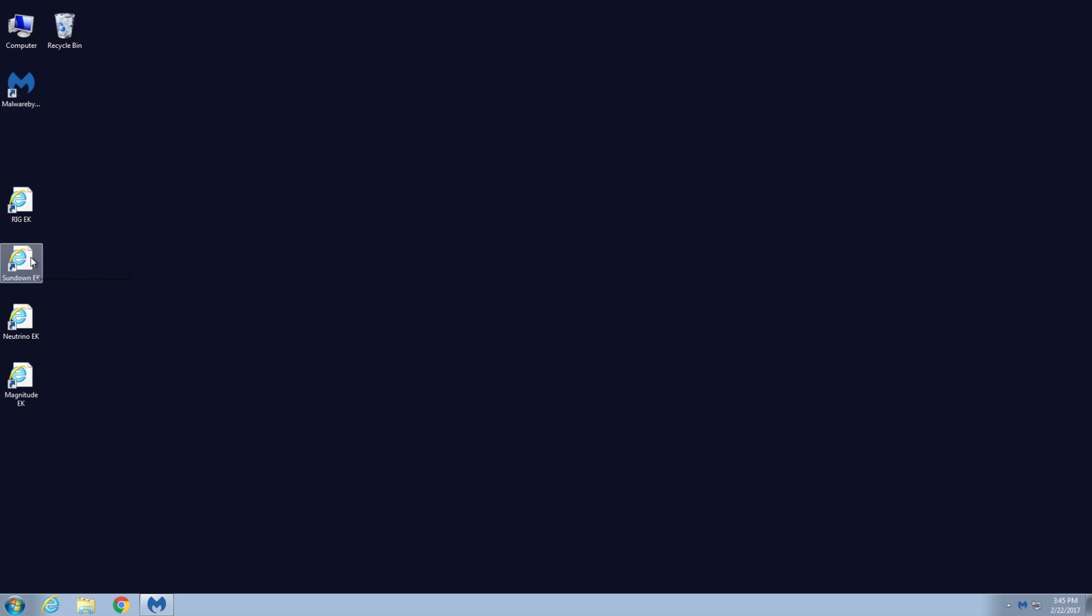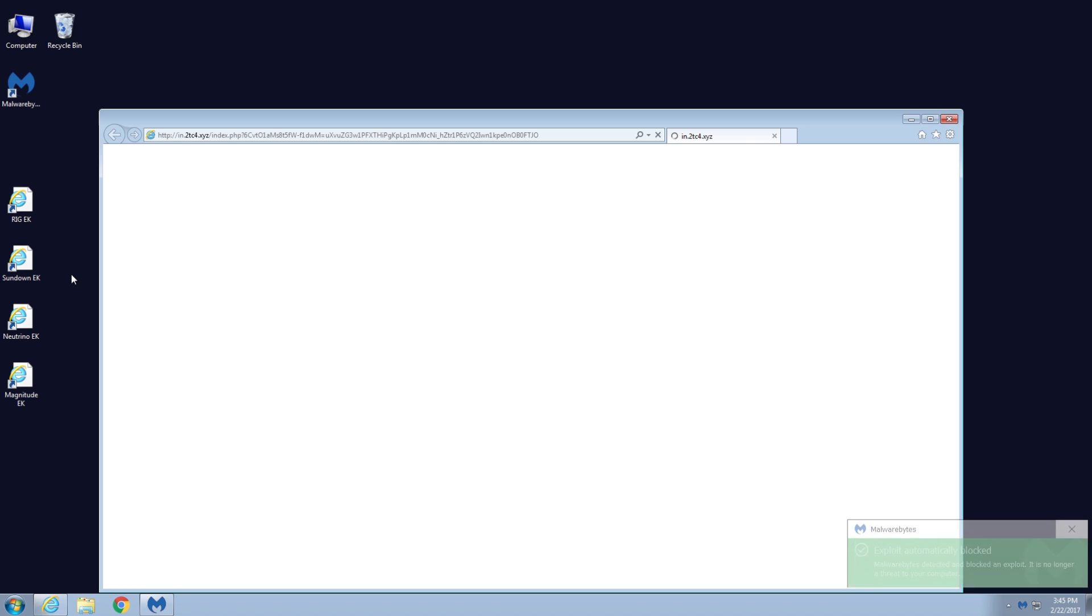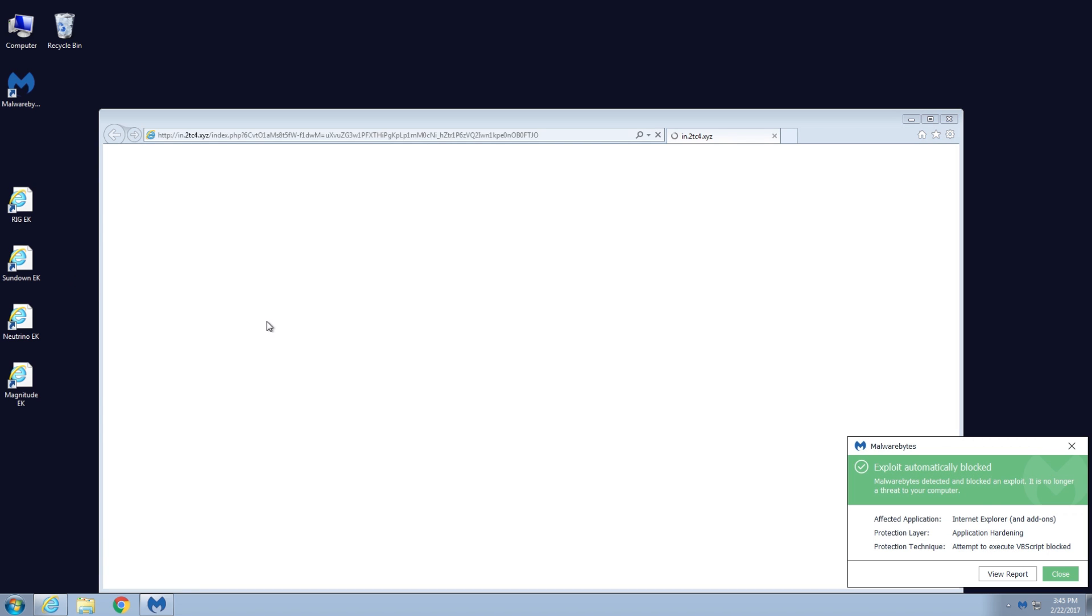In the last few months, it's been interesting with Sundown because we've seen a lot of pattern changes in its URL structure. Interesting move from the attacker side, which keeps on changing its pattern to try and evade detection. Alright, so we just launched Sundown, and it was blocked.